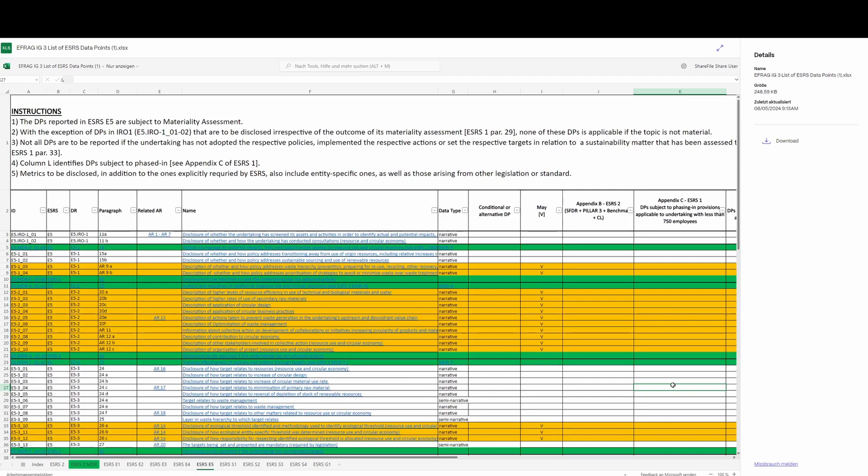I want to tackle that one first. That argument and that approach to using this document, I strongly advise against, for the simple reason being that each of these disclosure requirement data points, each individual data point, requires vastly different amounts of effort, both to gather the information required and to draft the data point itself.